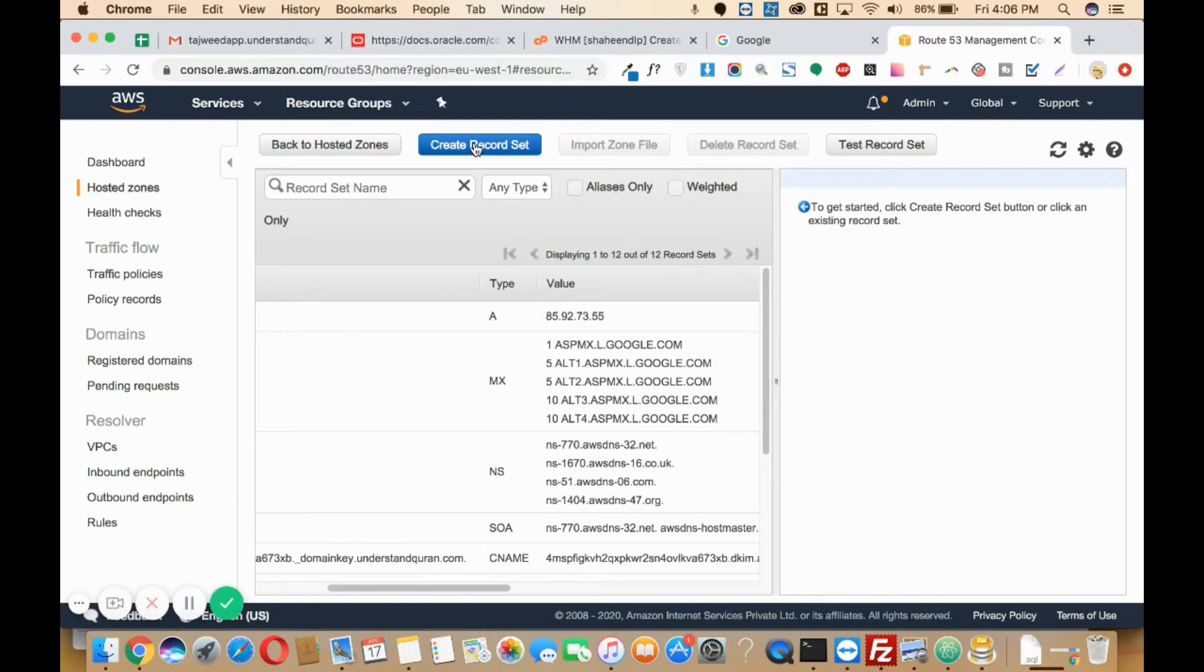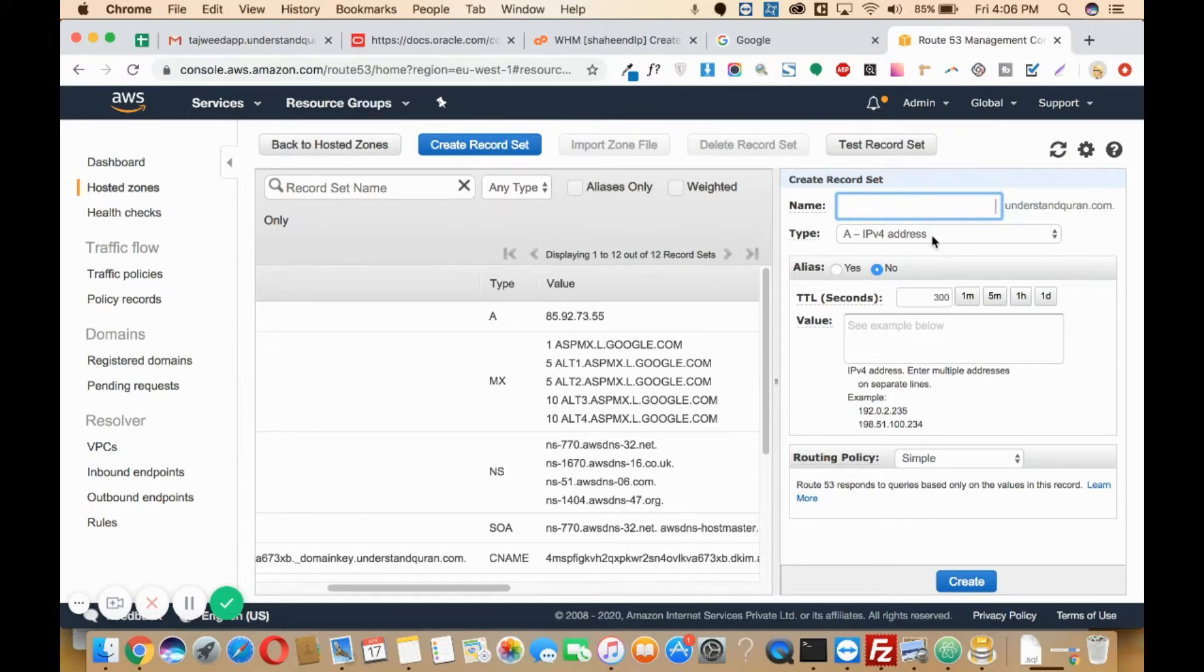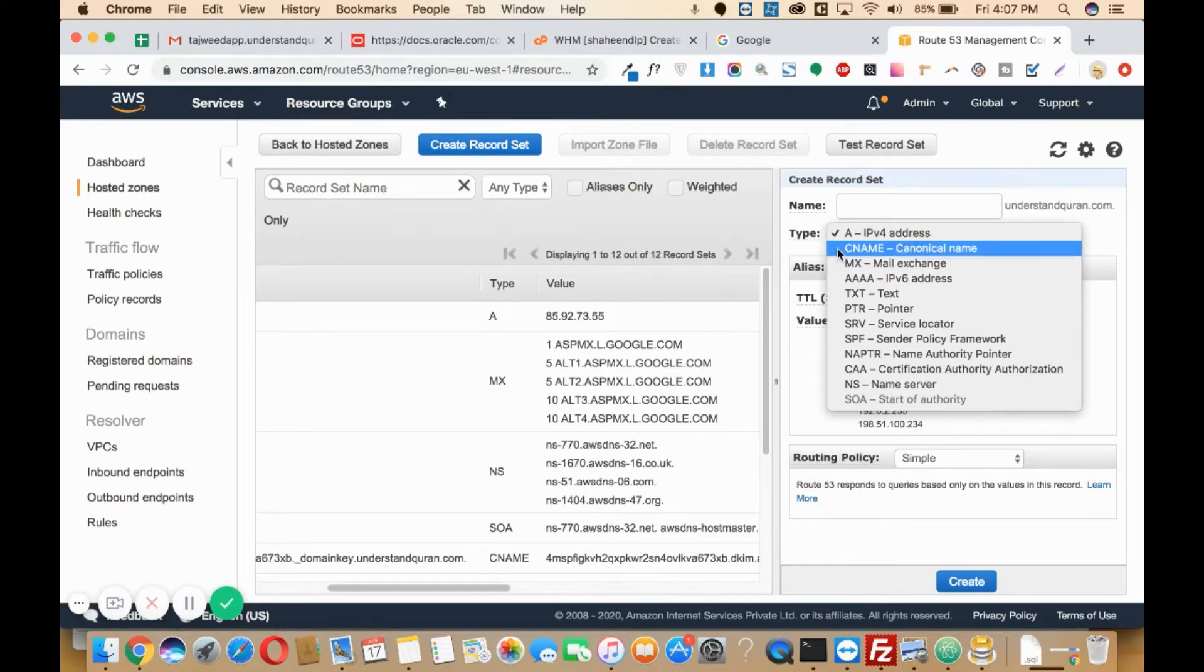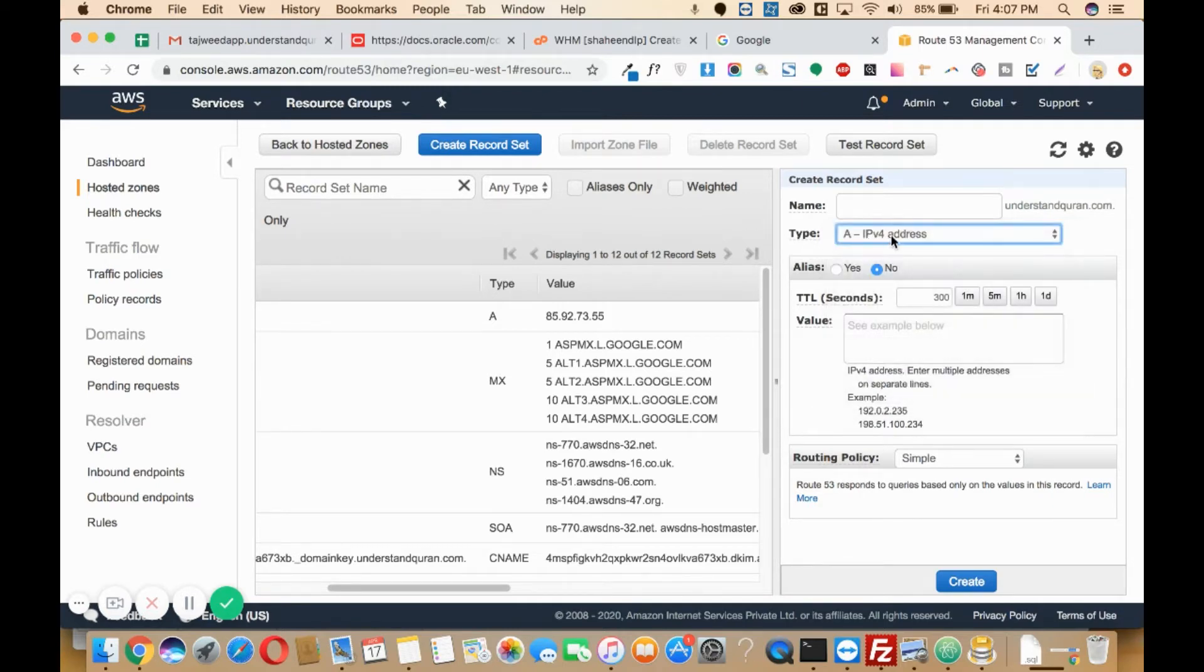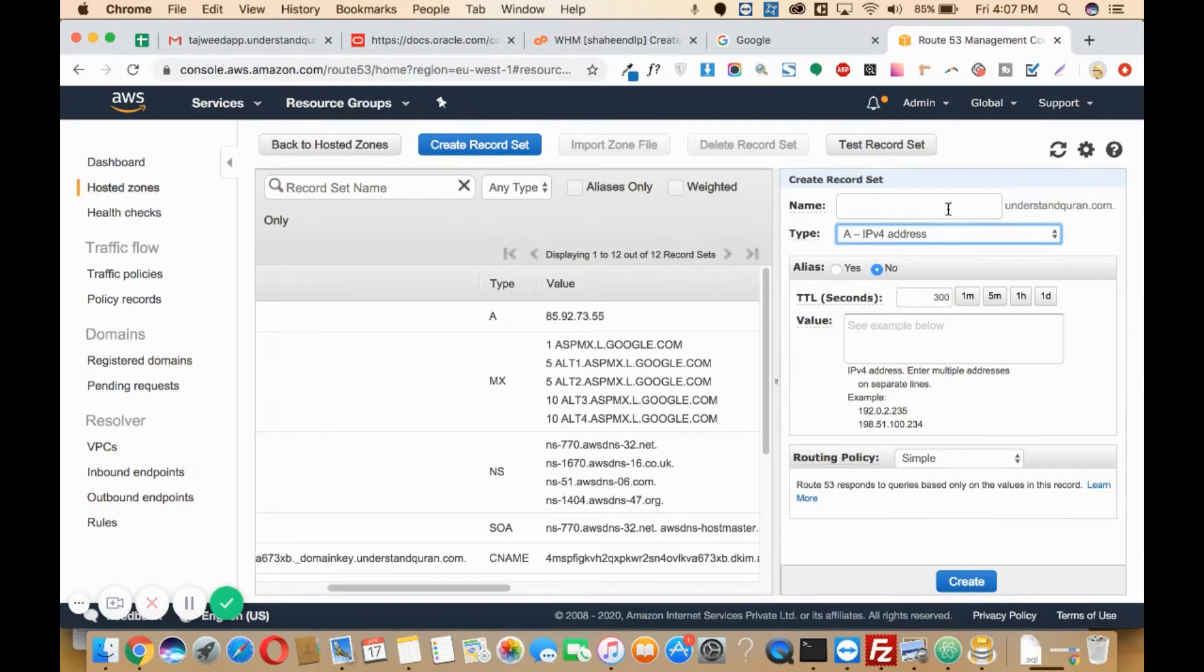You'll need to click on create record set. Here you'll need to select the type of record, whether it is an A name or CNAME. I want to add an A name record. Now here I will add something like whatsapp.